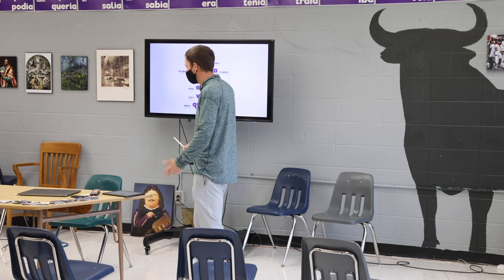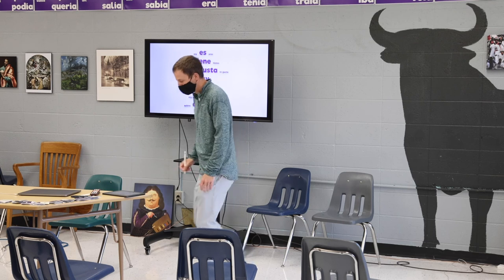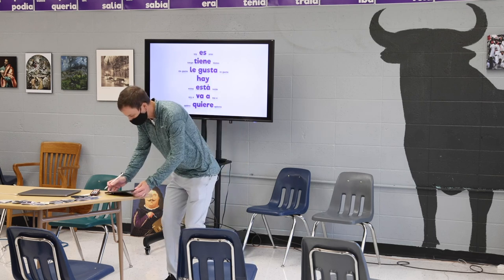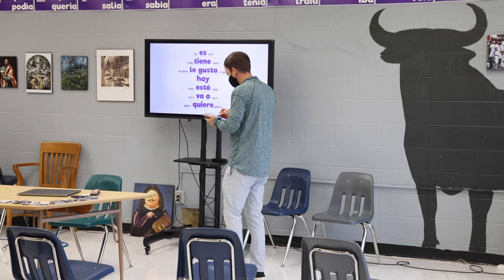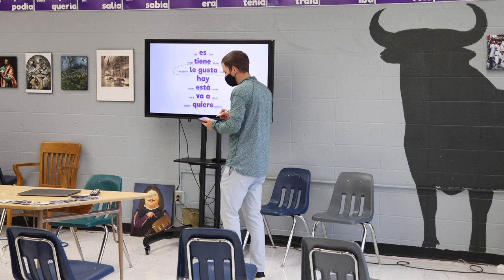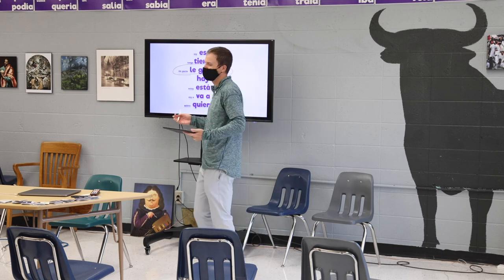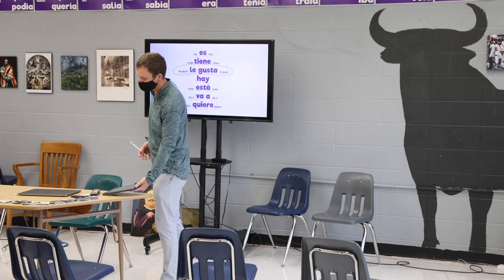What are we going to look for today? Hoy vamos a empezar con: le gusta, me gusta, te gusta.